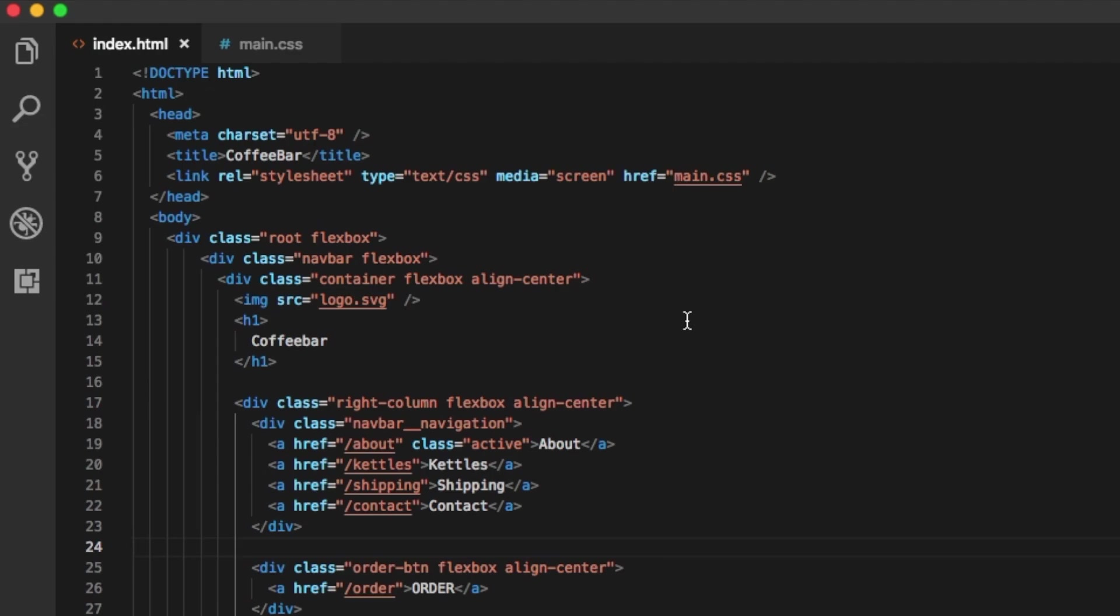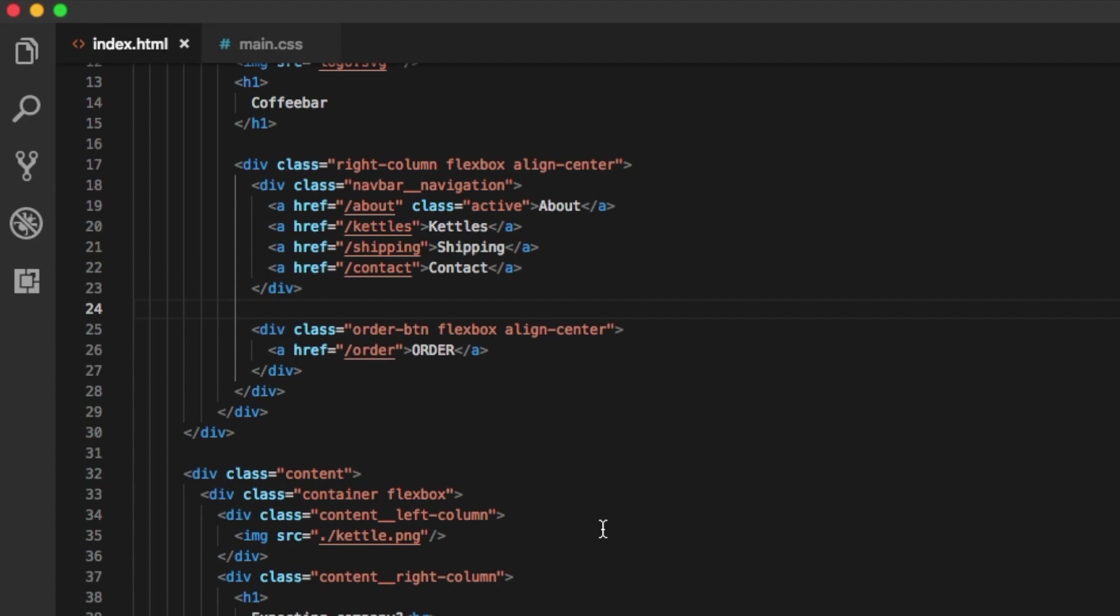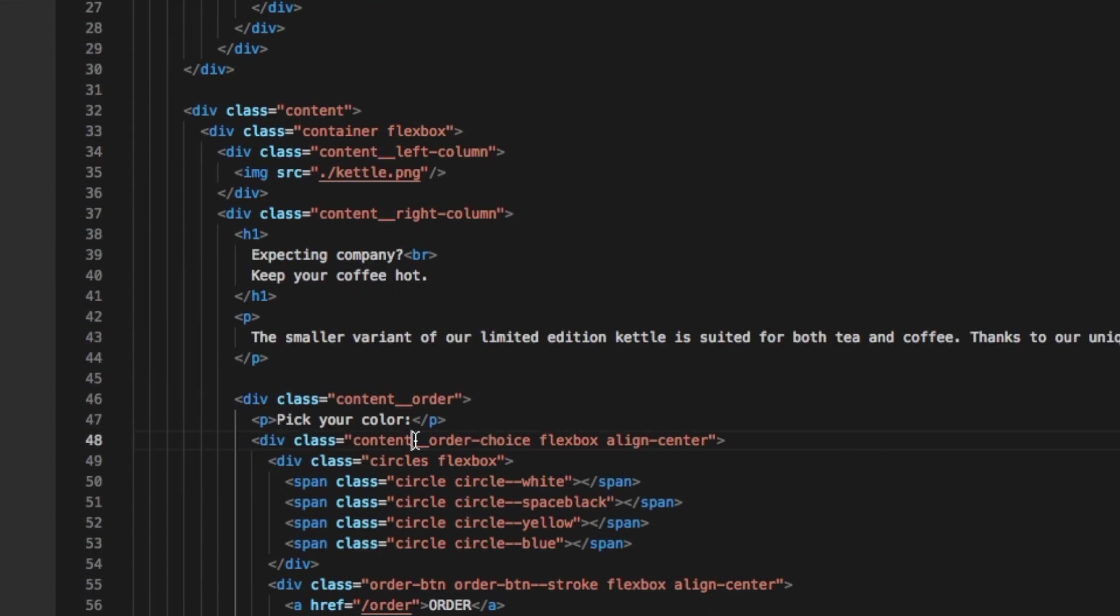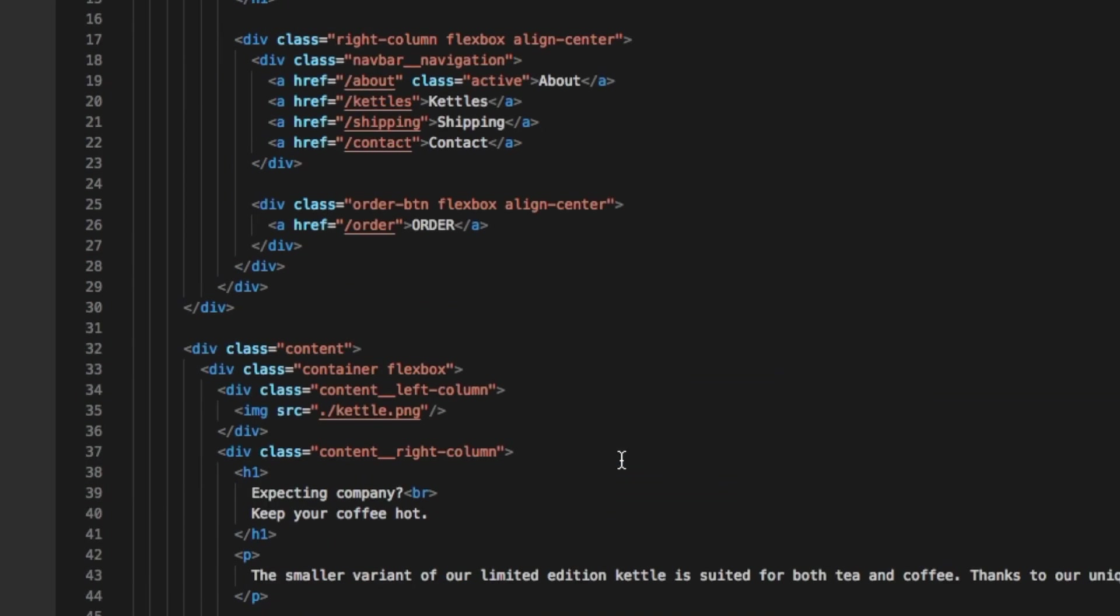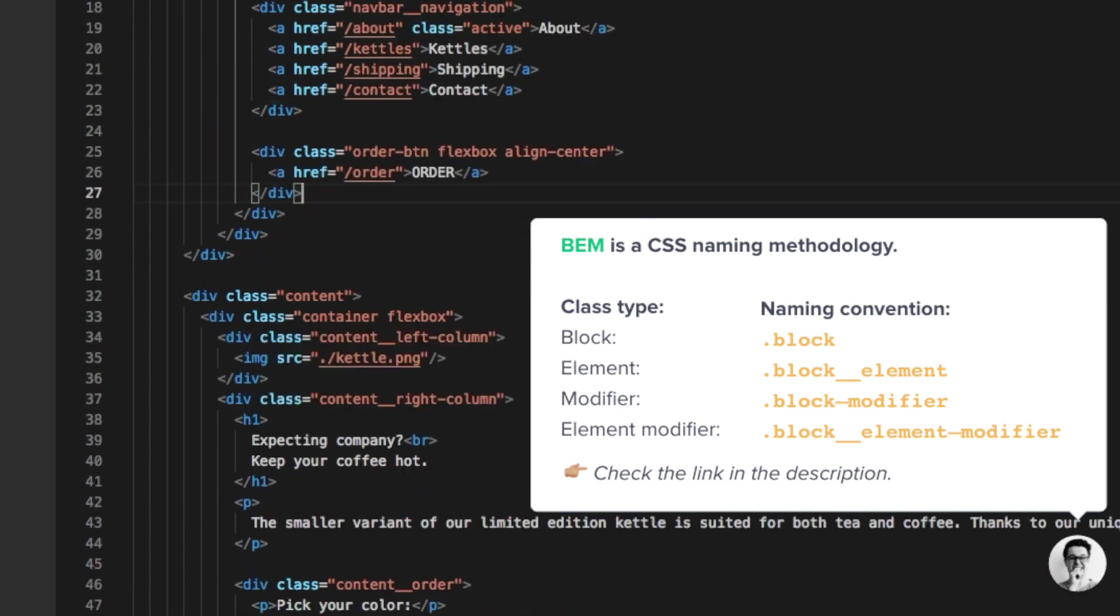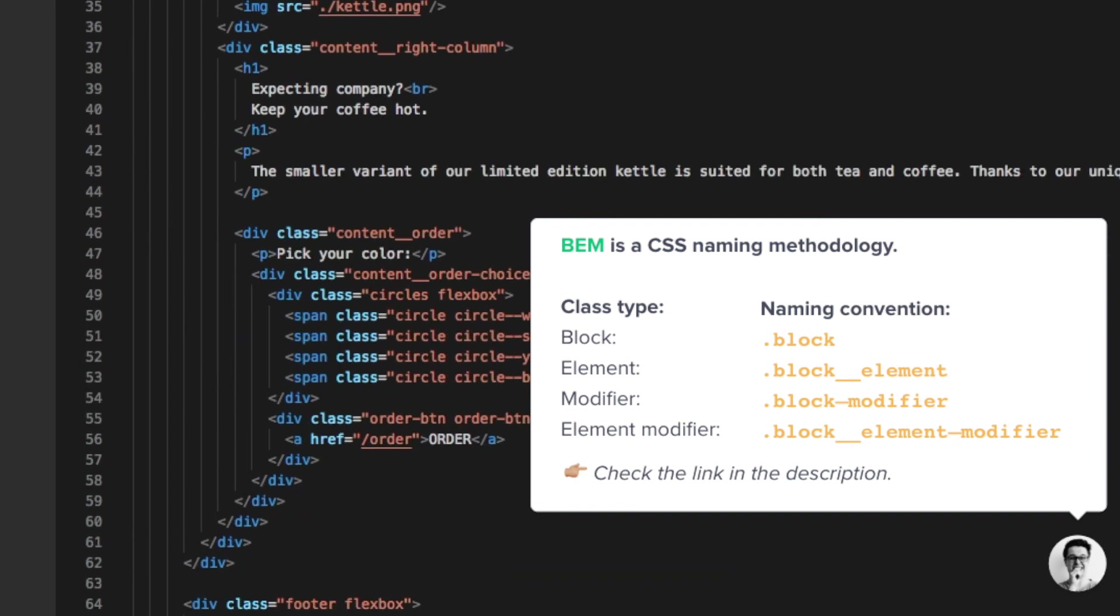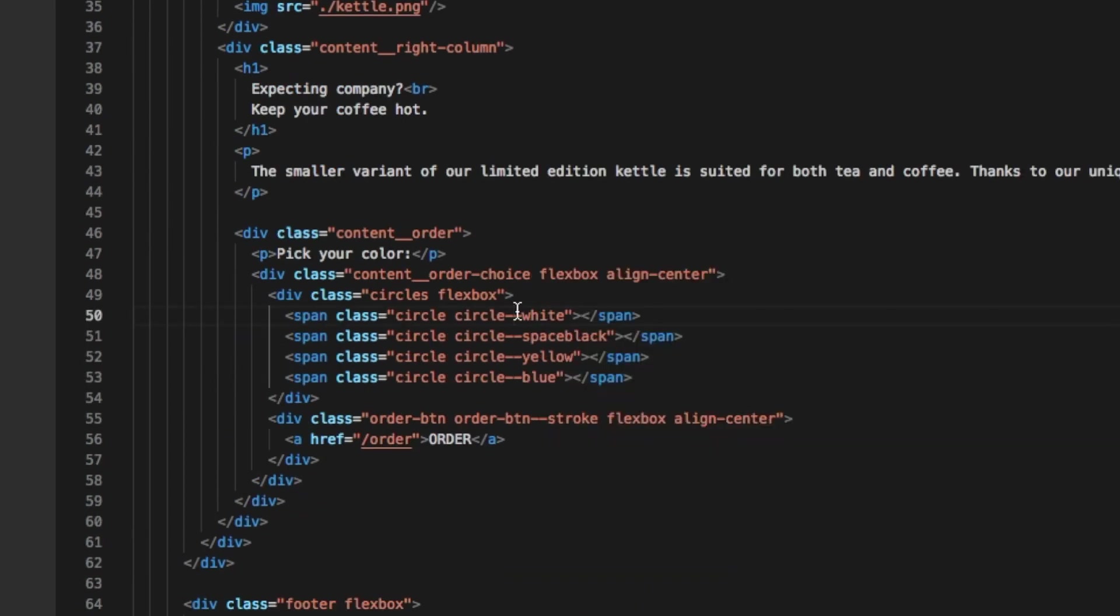If you investigate my HTML a bit further, you might be wondering why I'm using these underlines or dashes to name my classes. Well, I'm using the block element modifier, a convention to name your classes also known as BEM. It basically makes sure that I don't mix up my classes or override them. Additionally, when someone is reading your code, reviewing it, or editing it, it's much easier to read when you stick to something like BEM convention.